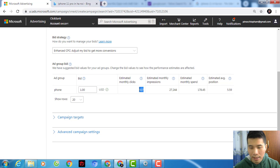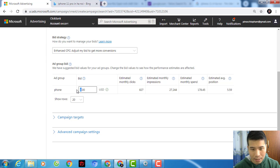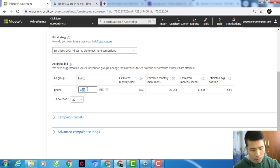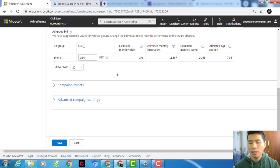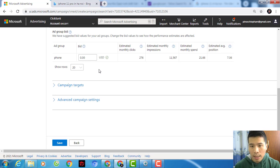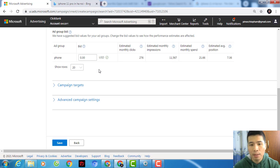With this keyword I'll get a lot of clicks per month, but I wouldn't start at one dollar per click. I'd like to start testing at 30 cents per click first and see if I get enough clicks per day.